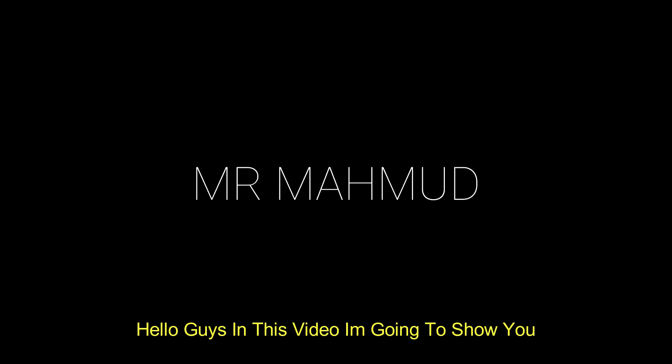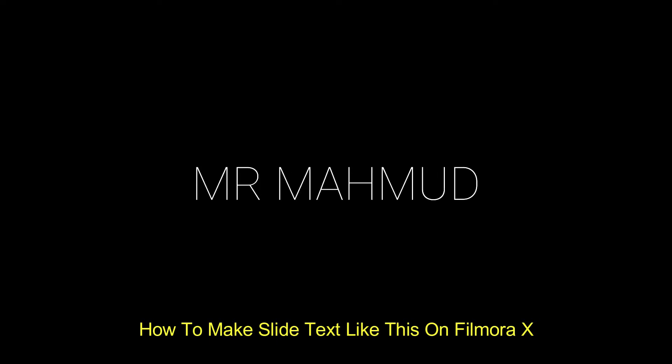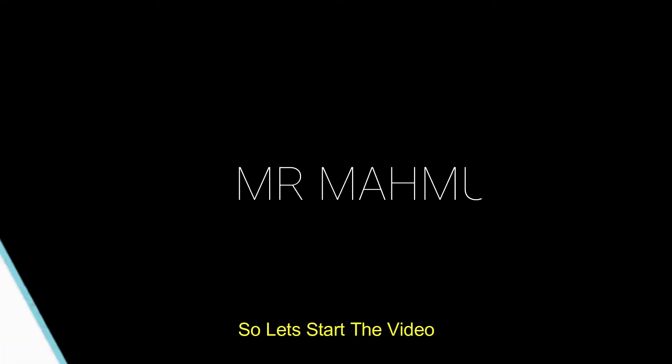Hello guys, in this video I'm going to show you how to make slide text like this on Filmora X. So let's start the video.